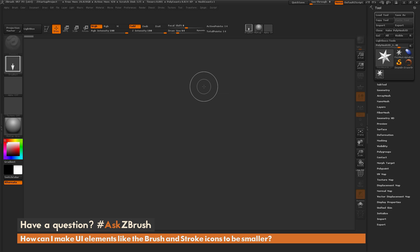So if you have any other questions related to ZBrush pipelines or processes, please use the hashtag AskZBrush on Twitter. Happy ZBrushing!